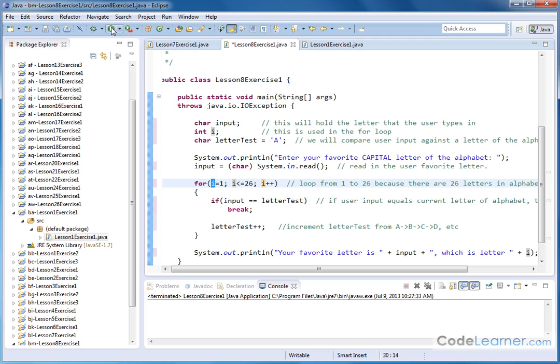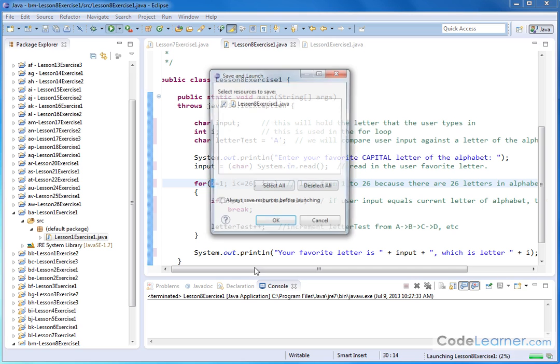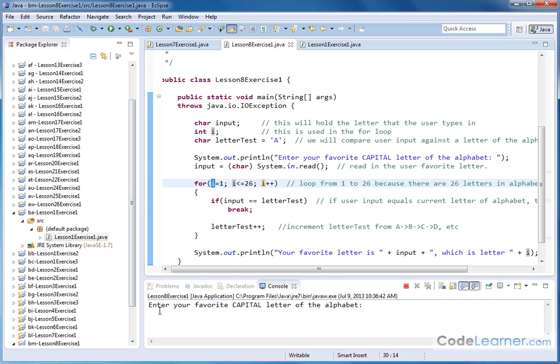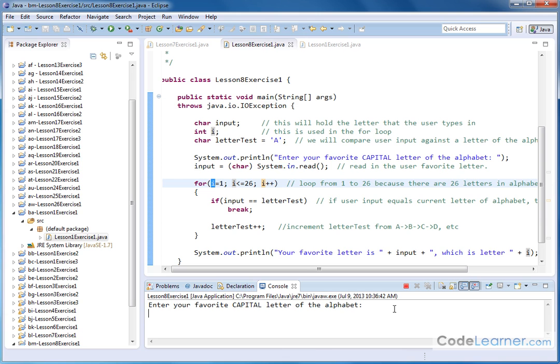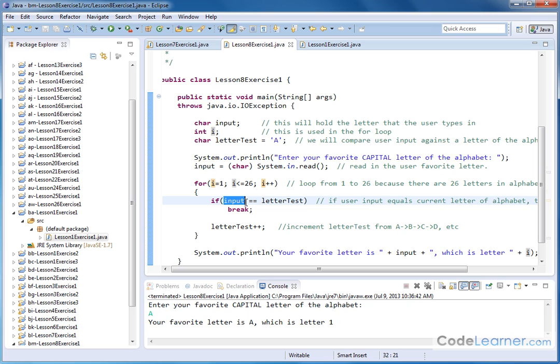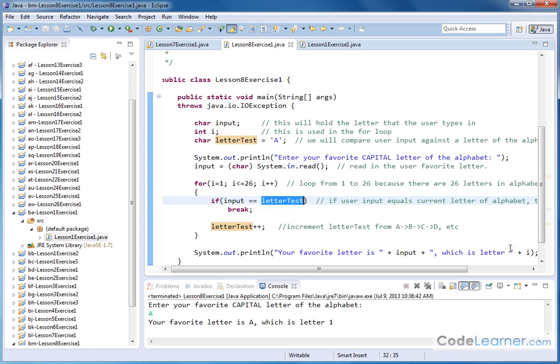So let's see if this works. Let me go ahead and run this. Let's go ahead and save it first. Enter your favorite capital letter. Let's start with something easy. We type in a capital A, and we hit enter. Your favorite letter is A, which is letter 1. So when we come through here, the loop only goes one time. It checks to see if what I input, which was A, is equal to letterTest, which is also initialized to A. So at this moment, we break out of the loop, and we print this out. Your favorite letter is A, which is letter 1, because the loop only really went one time, and so I was equal to 1.